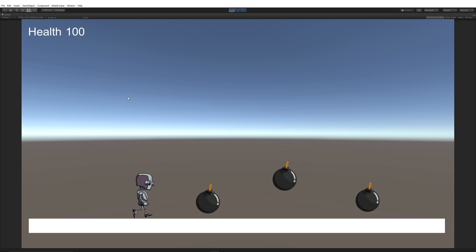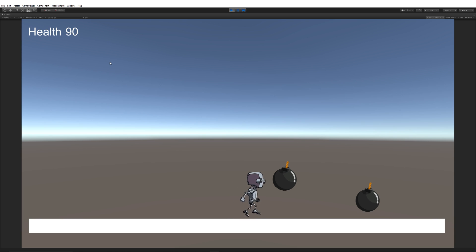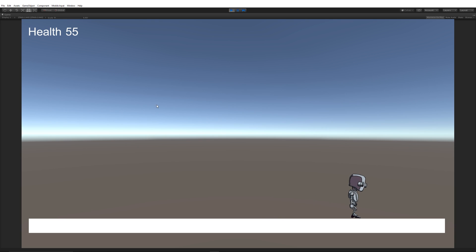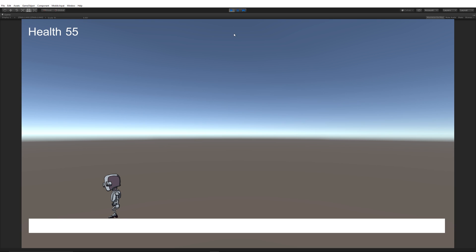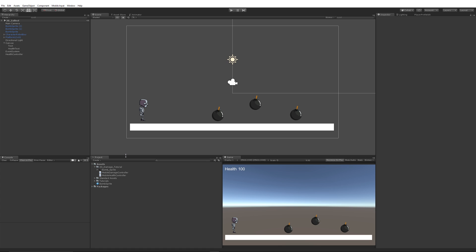Press Play — the health shows 100. Walking toward the first bomb, I lost 10 health. Going toward my other bomb, I lost 10 health again. Then going toward the last bomb, I lost 25 health that time. And there you go — that's exactly how you can do it. Quick, easy, and simple — just with some simple triggers you can easily lose a bit of health.